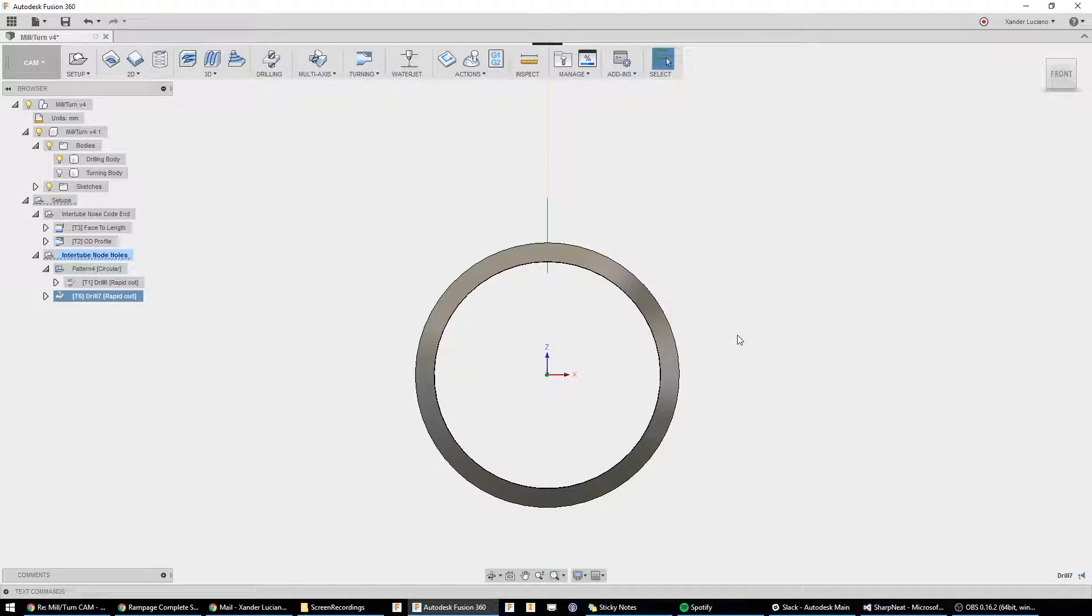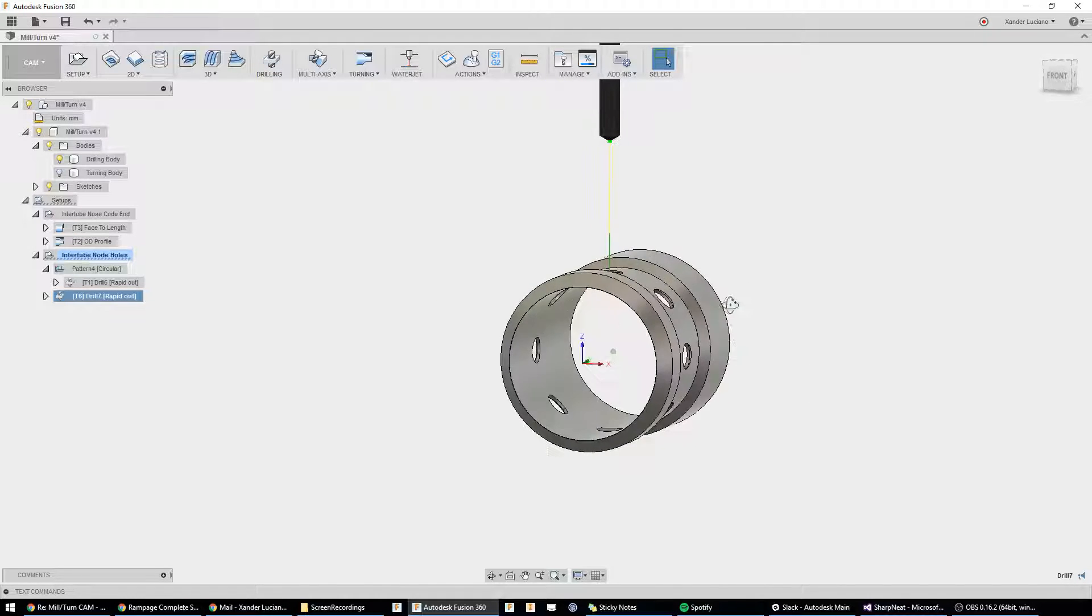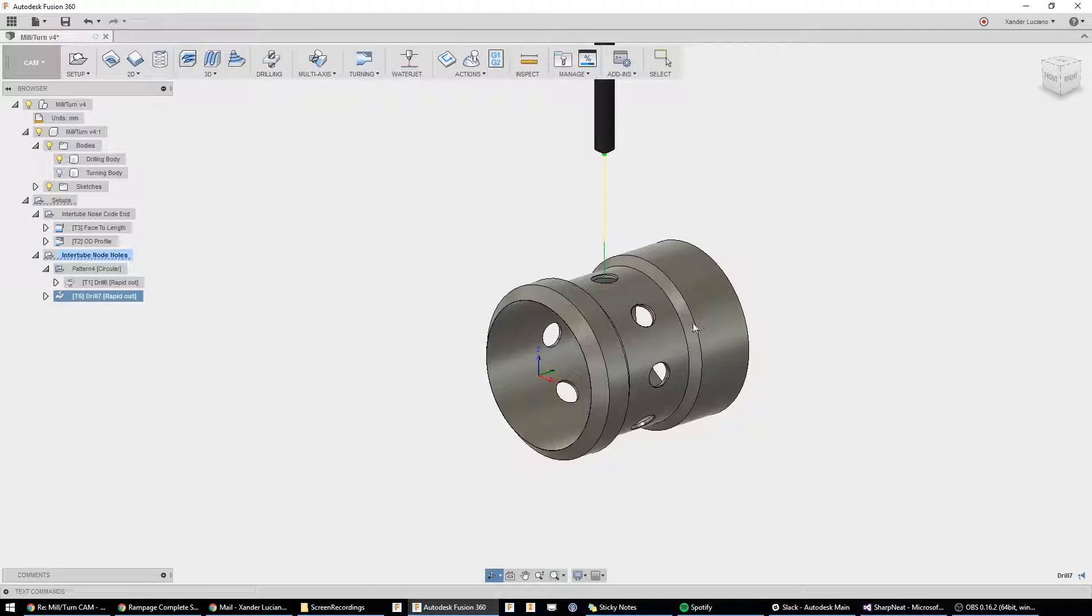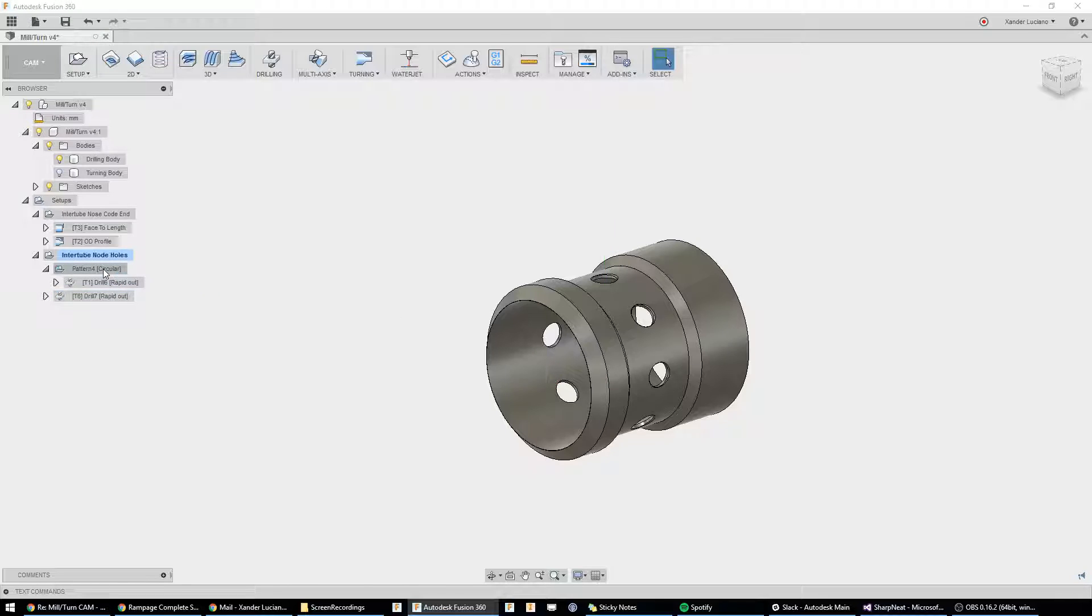And, you can see it drills it through the bottom. Hit OK. And, we have one drilling operation. Now, to get eight of those,